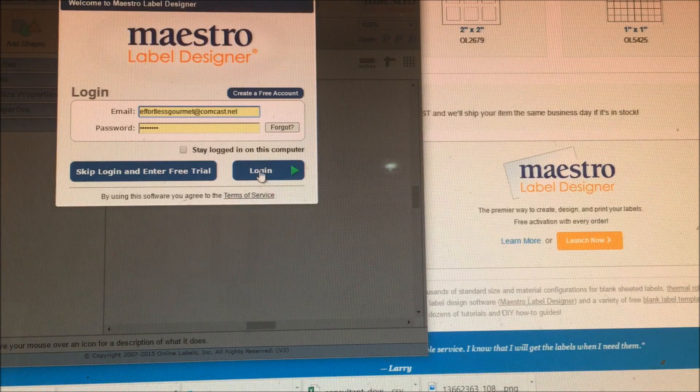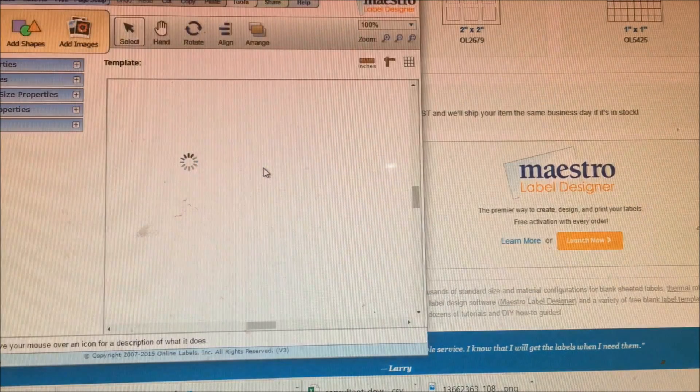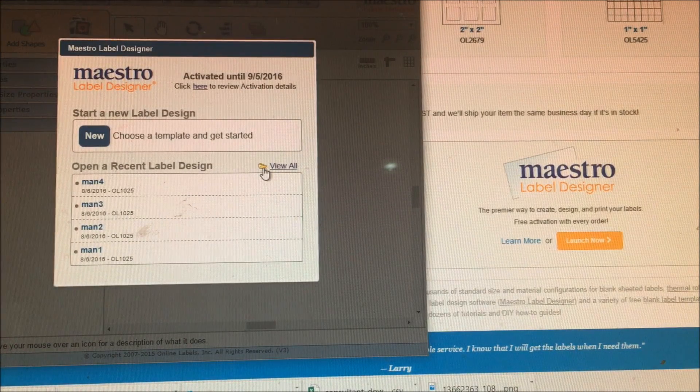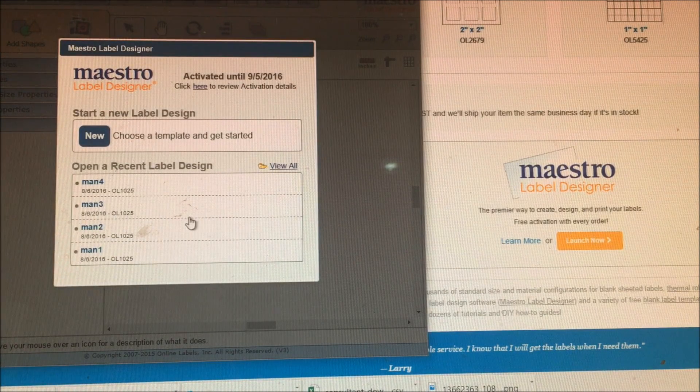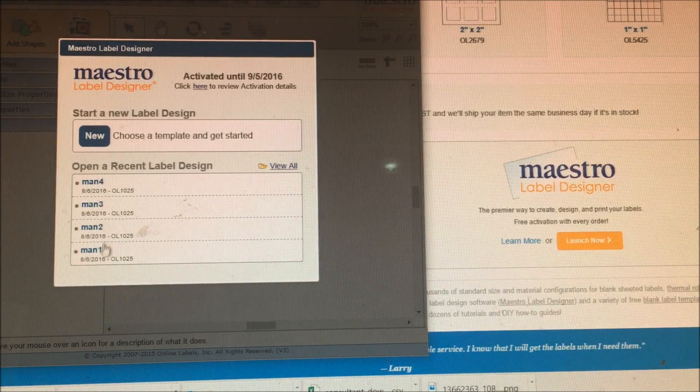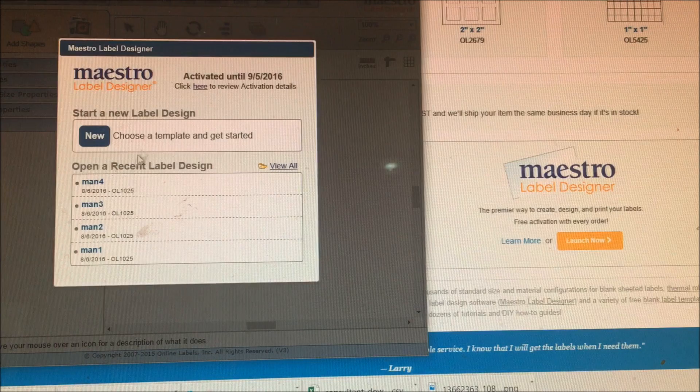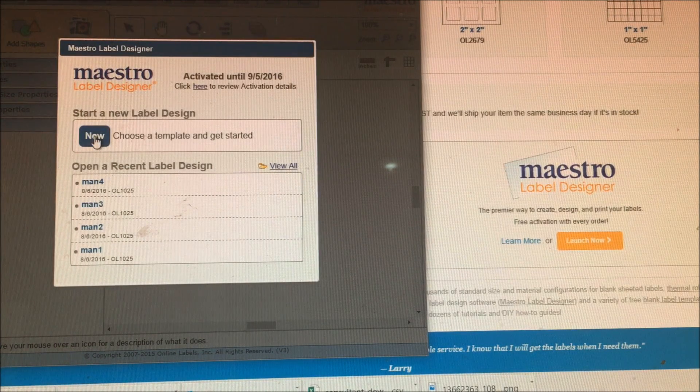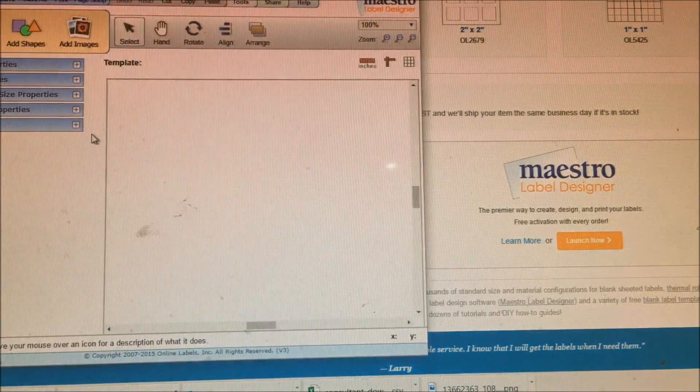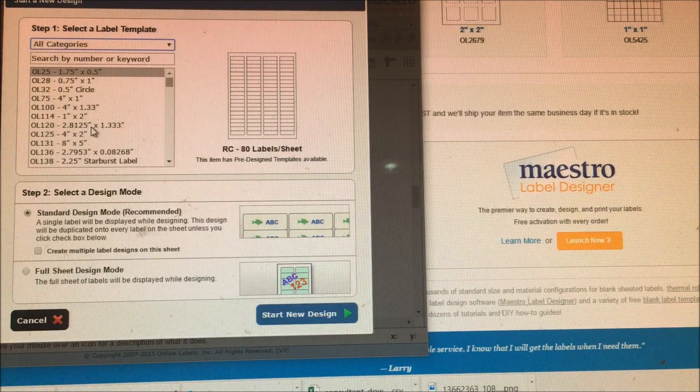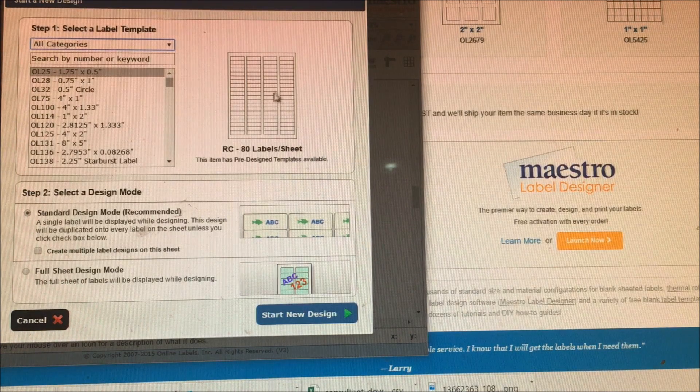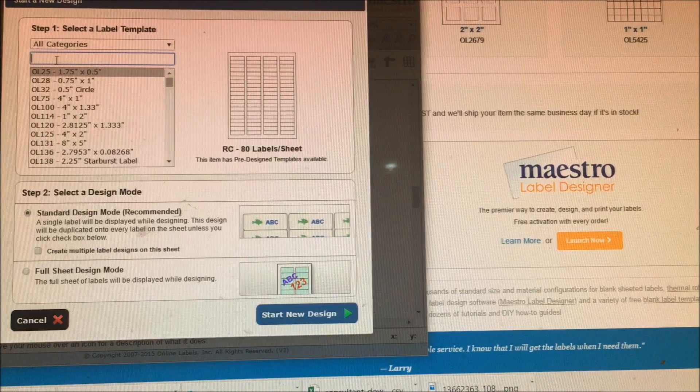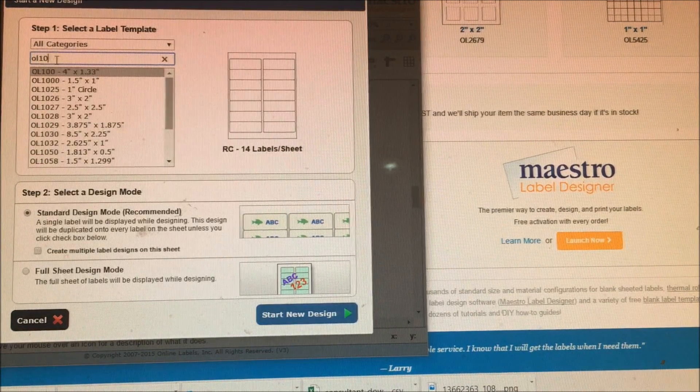It's going to ask you for your email and password, and you just log in. Then it's going to ask whether you want to make a new template or design one. If you're first time, you want to do a new one. So let's go ahead and do new. You'll have to remember your SKU number of your labels because that's how the template is going to pull up. So the SKU number is OL1025.